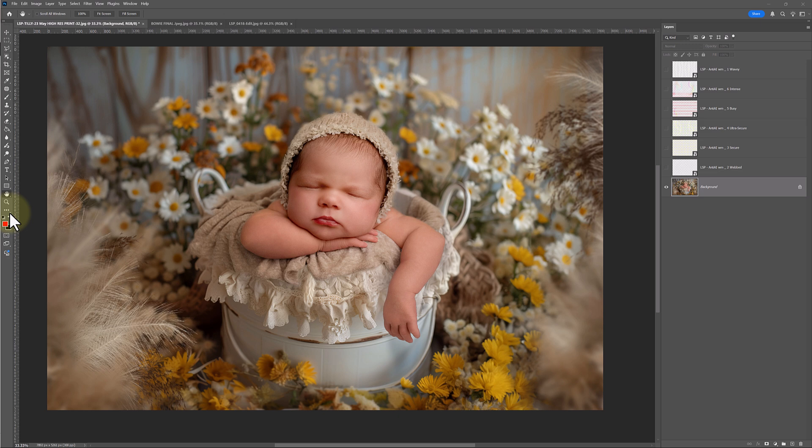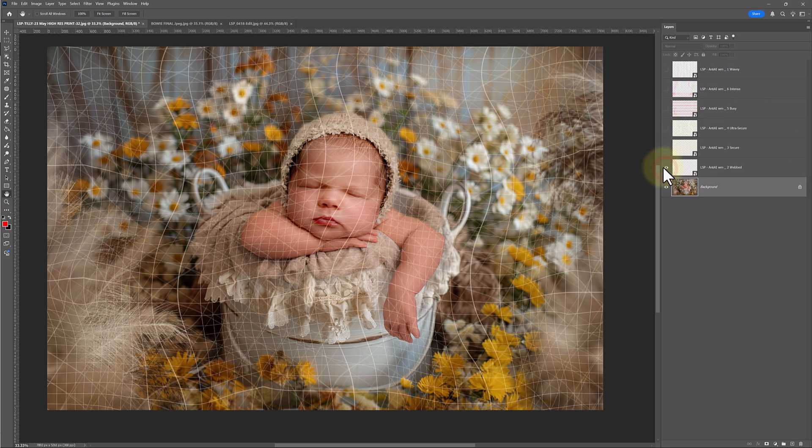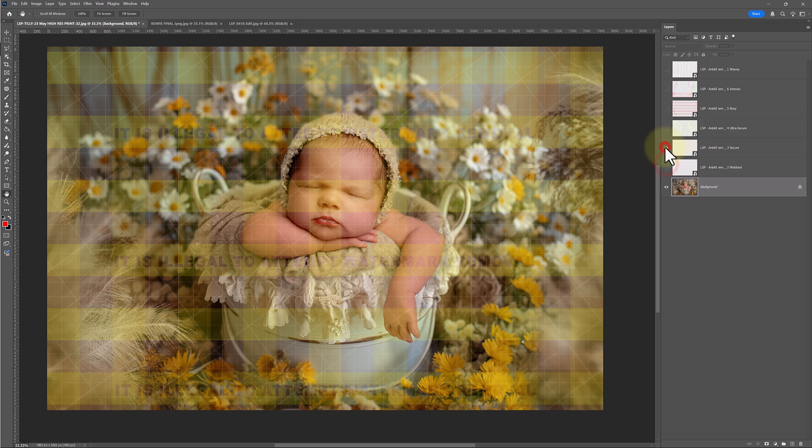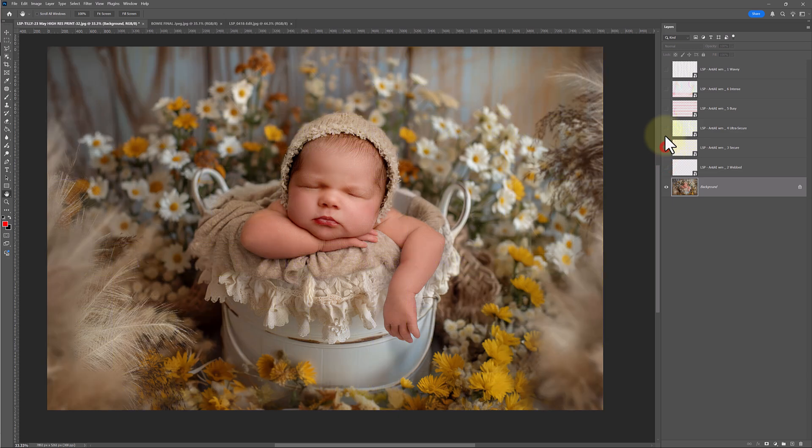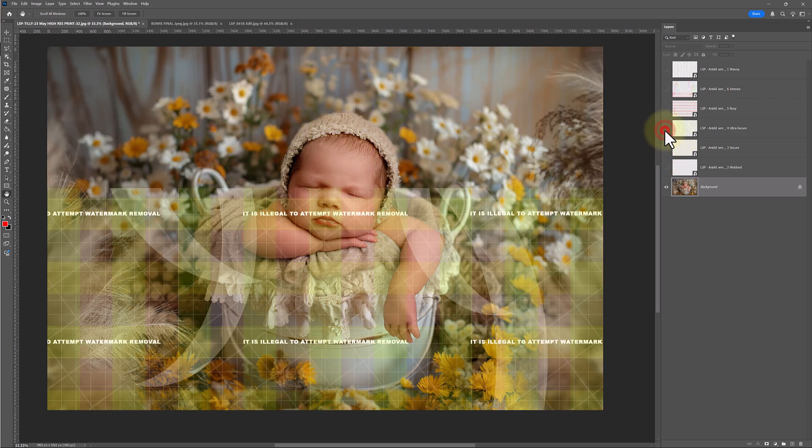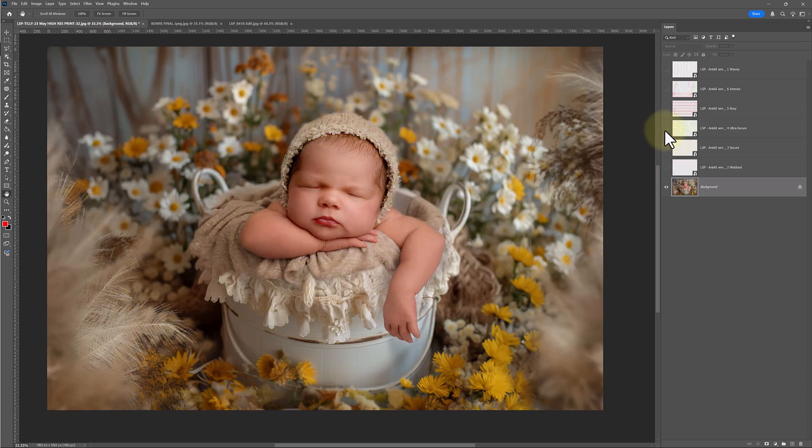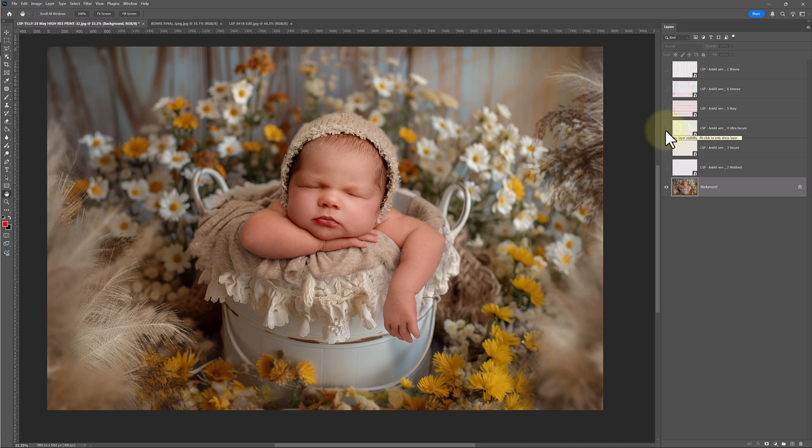This is a new update. After rigorous testing using the most expensive AI watermark removers online, we've updated this kit.